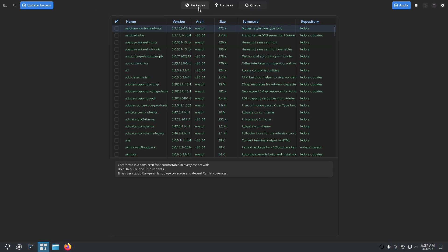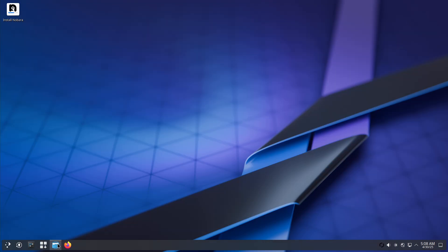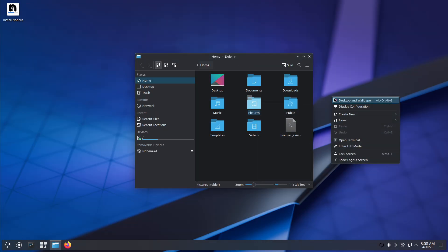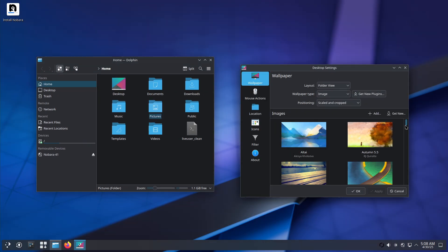Garuda Linux, an Arch-based rolling release featuring a performance-tuned Zen kernel, GUI maintenance tools, and automatic BTRFS snapshots.